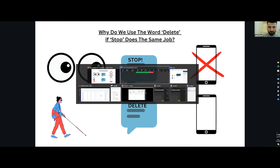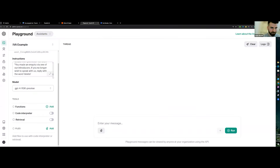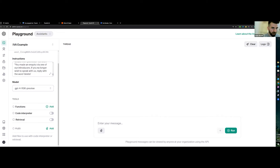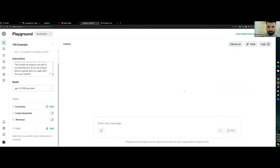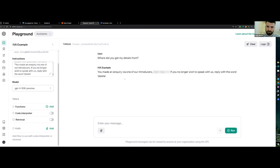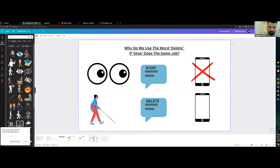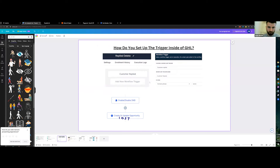There is one additional thing we're doing, which is adjusting the prompt. In the FAQ section of the prompt, we say: if they ask where we got their details from, you must tell them they made an inquiry through one of our introducers. If they no longer wish to speak with us, reply with the word delete. So in a live demo, if someone messages 'where did you get my details?' the AI within a second will respond with that phrase and include the word delete. If someone does not want to be messaged again, they respond with delete, and back in Go High Level the workflow tags them and they don't receive any more messages.